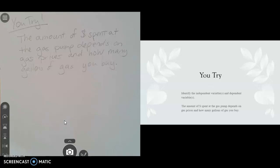The sentence I gave you said, the amount of money spent at the gas pump depends on gas prices and how many gallons of gas you buy.